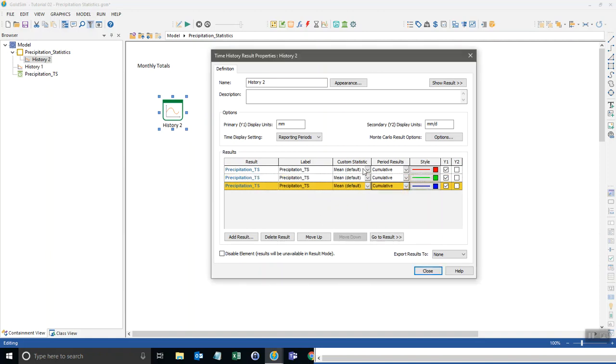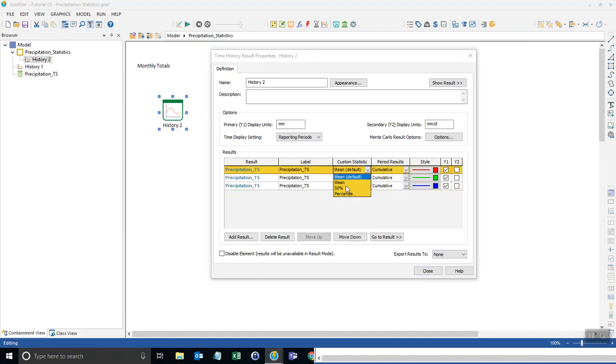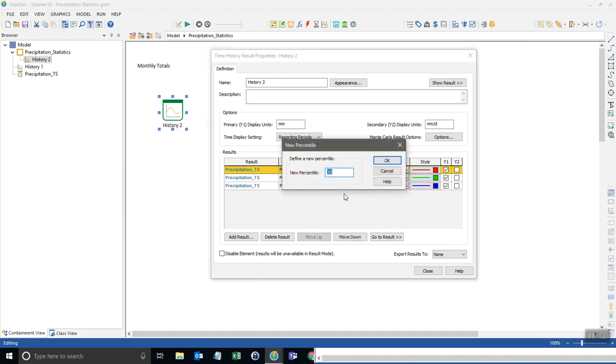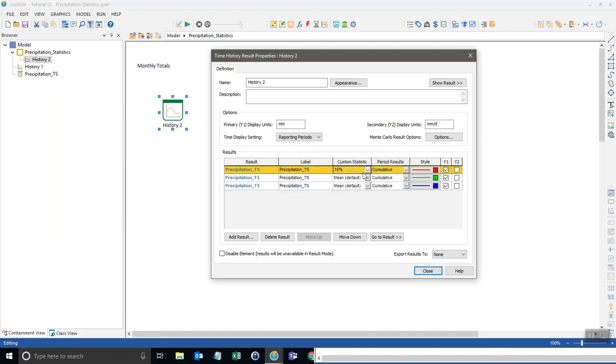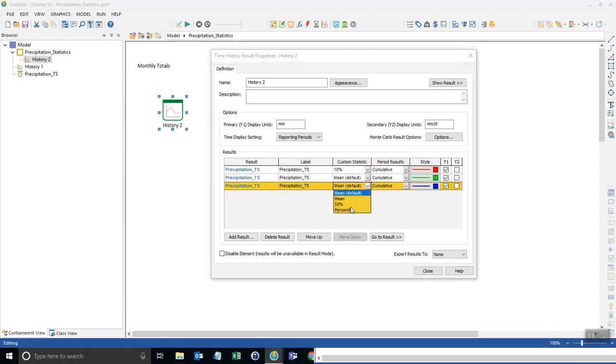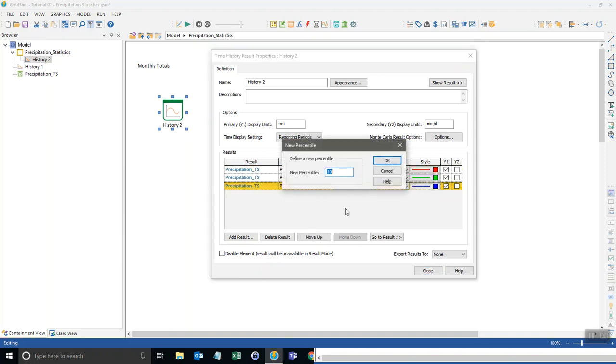Instead of just showing the mean I can show also the 10 percentile, the mean, and the 90th percentile.